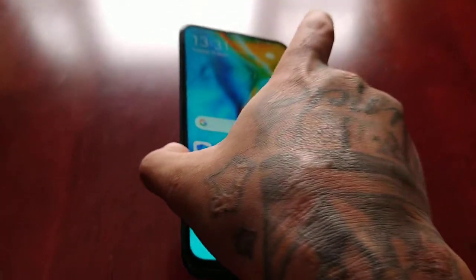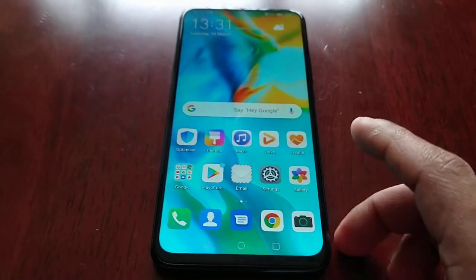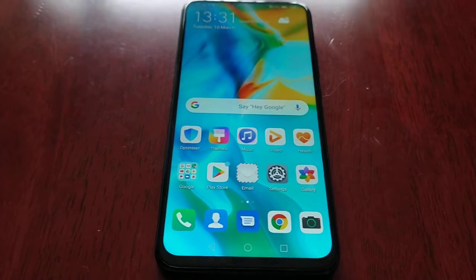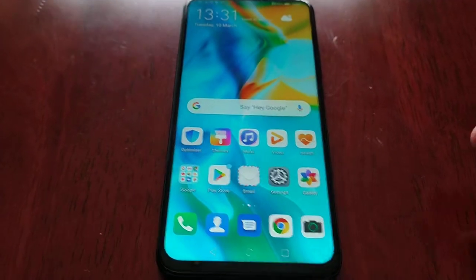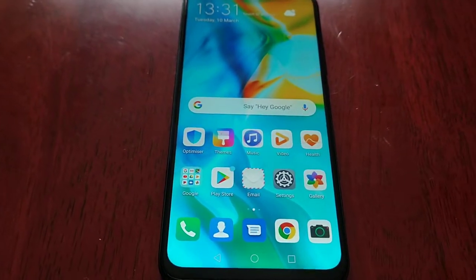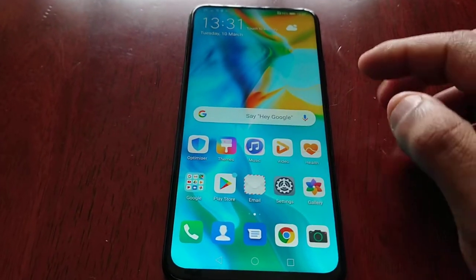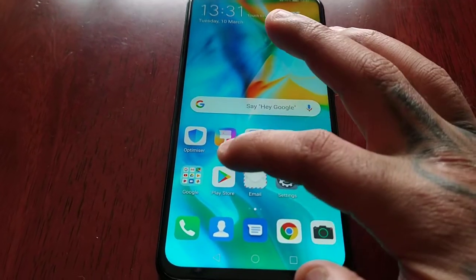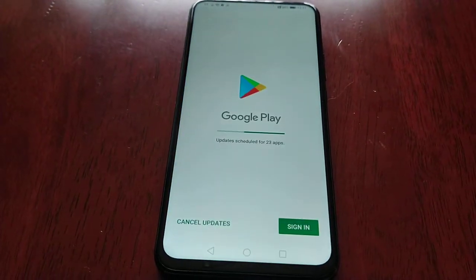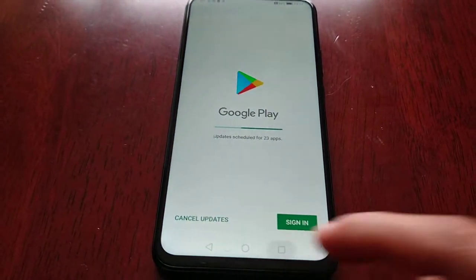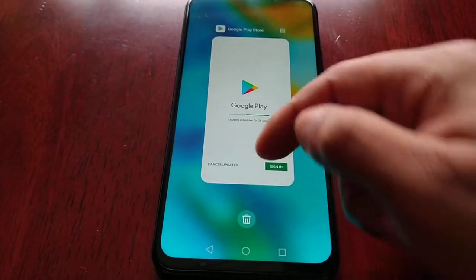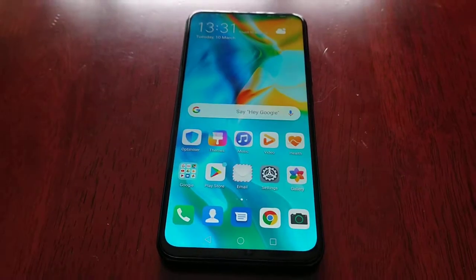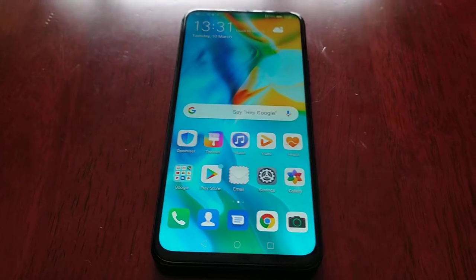This is a mid-range device — the 64 gigabyte model in emerald green. I've just unboxed it and the only thing I've done since unboxing it is connect to the Wi-Fi. I haven't even signed into the Play Store to download any applications or anything.